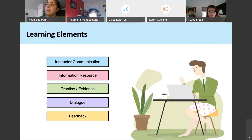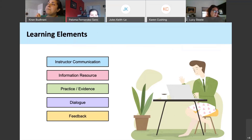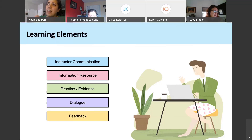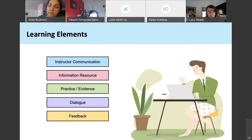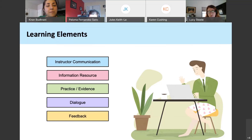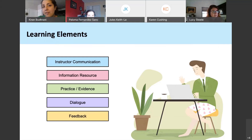Just to recap: every learning event that you have students work on comprises an activity. An activity often has some kind of communication, some resources to support it, and then the activity itself — whether summative or formative — which may allow students to engage in dialogue with others, with themselves, or with the teacher, and eventually should have intentionally planned feedback.